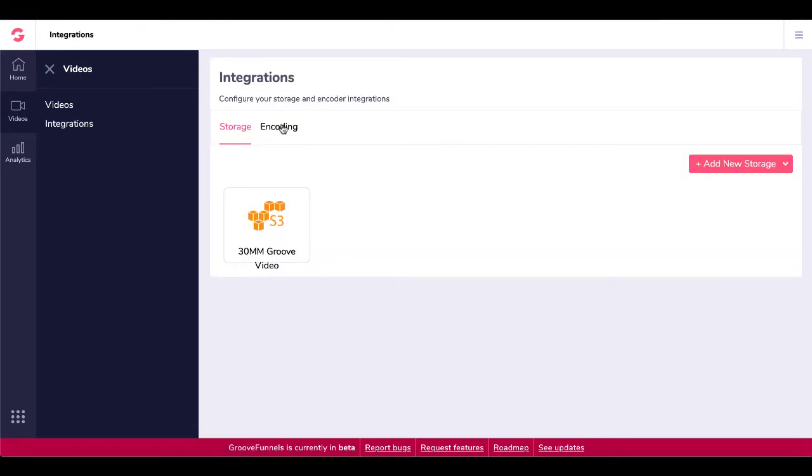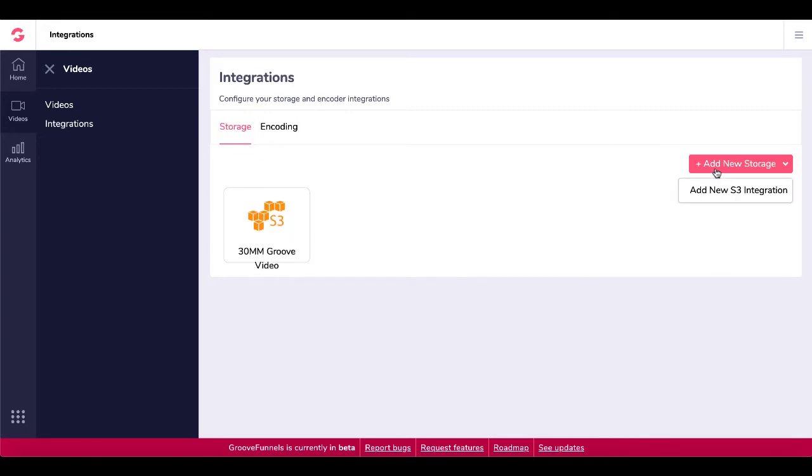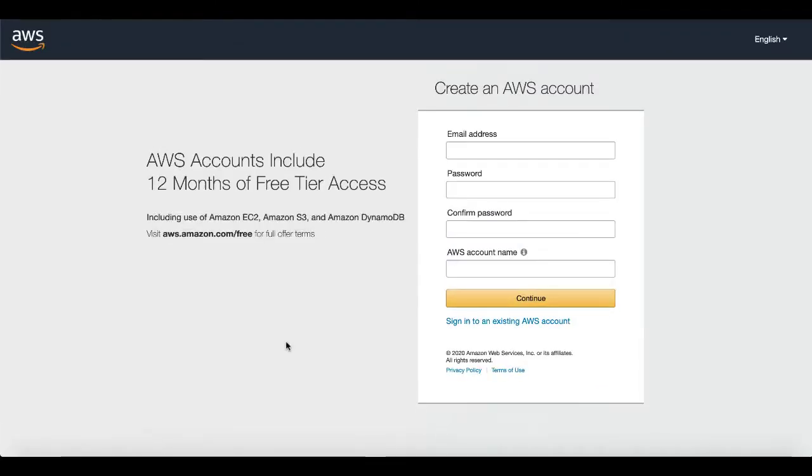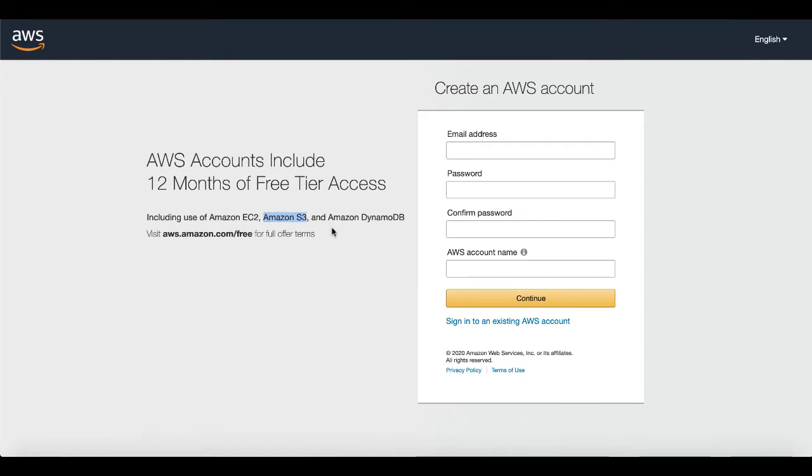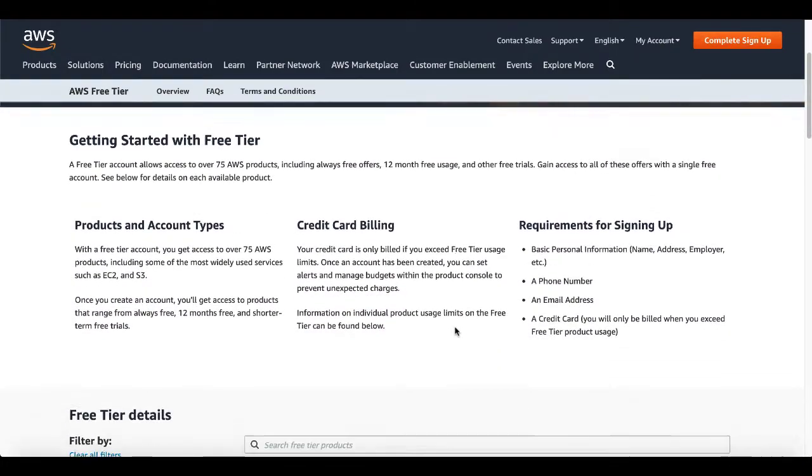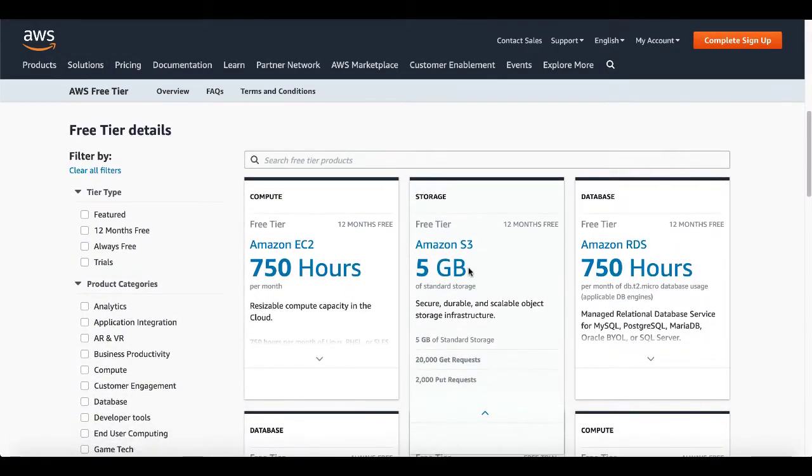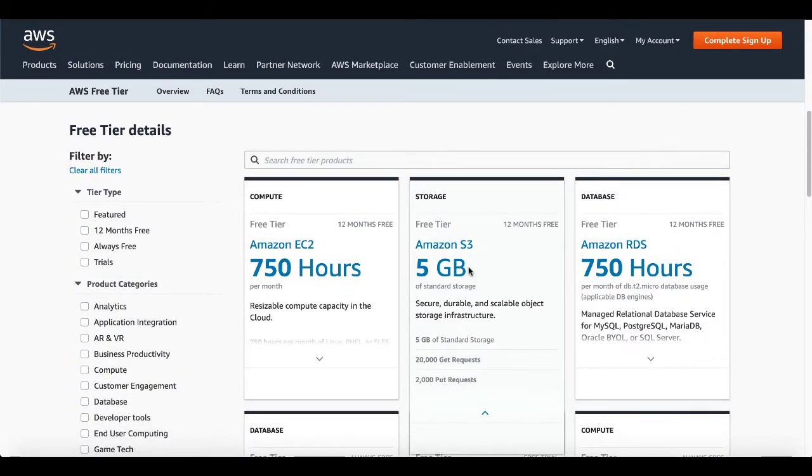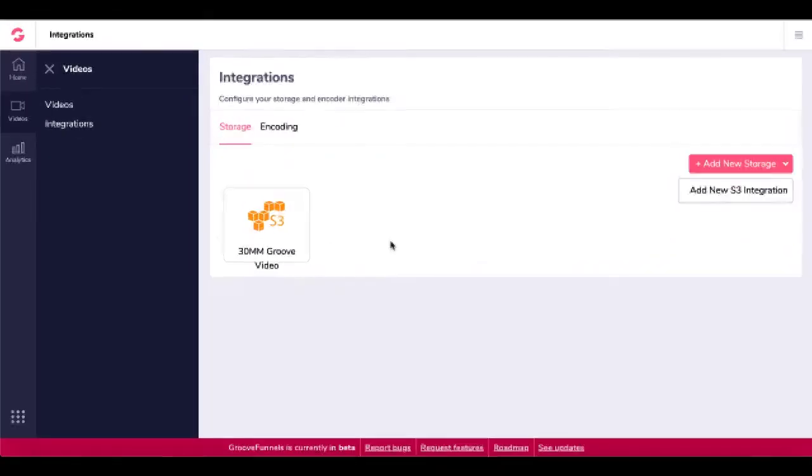And that storage and encoding is configured under integrations as you see here. And under storage, you have S3 integration. And if you don't have an Amazon S3 account, you can easily go sign up for an Amazon AWS account and you get 12 months of free tier access. Of course, that includes EC2. In this case, we're looking at Amazon S3 though.